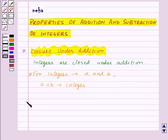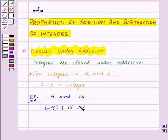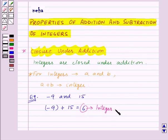Let us take one example for this. Suppose we are given two integers, minus 9 and 15. Then, minus 9 plus 15 is equal to 6, which is an integer. So we can say that integers are closed under addition.